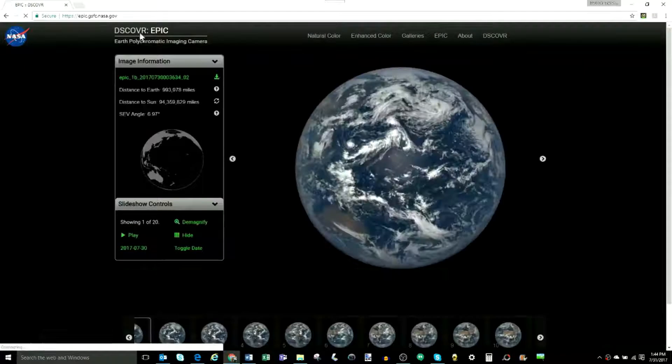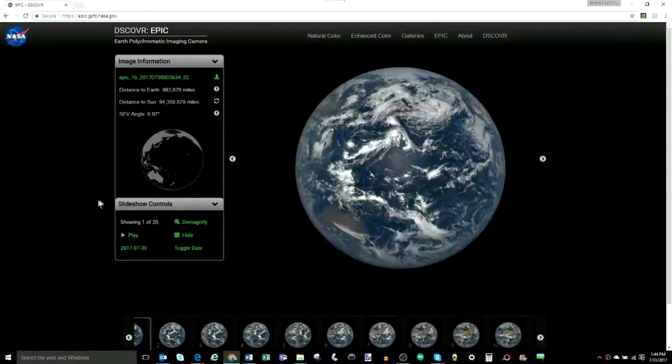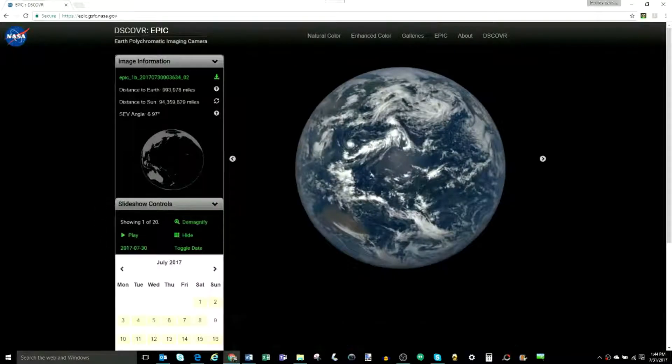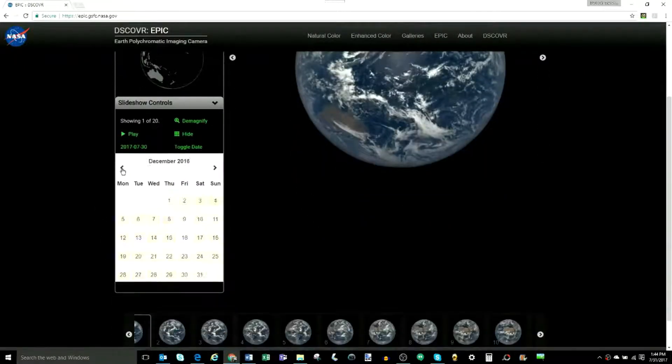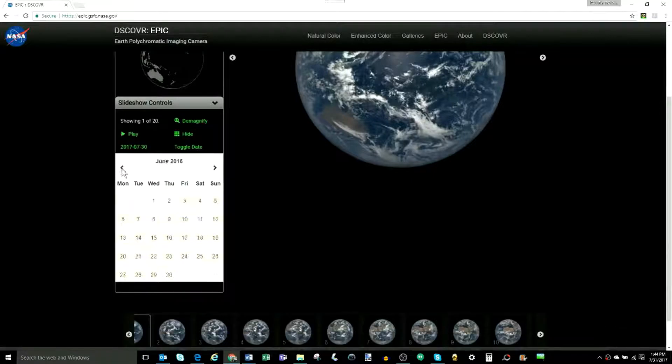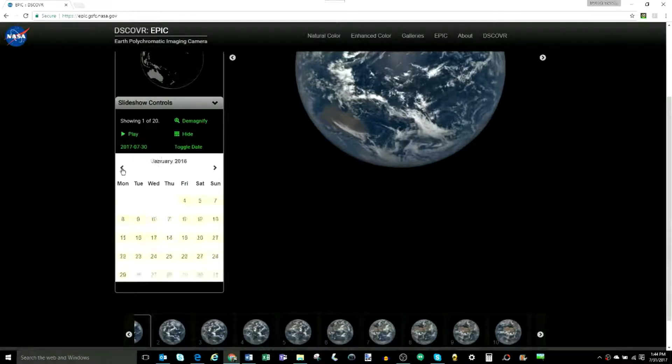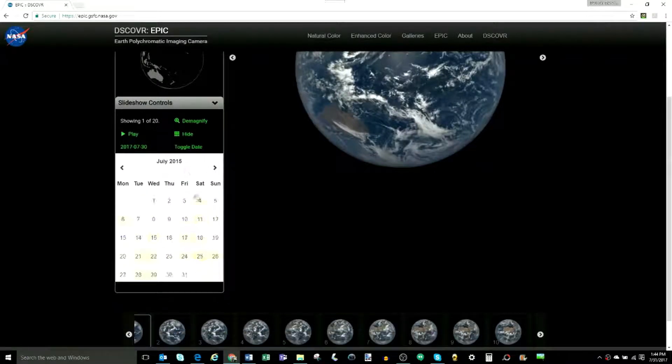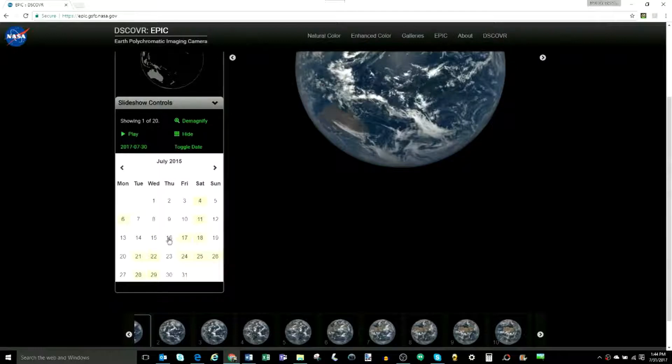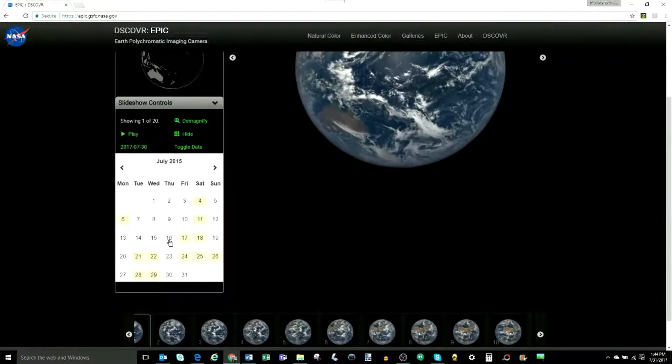Before we get into those, on a side note, when you go into the page where you can pick the date you want to see the images from, and you go back to July 16, 2015, it looks like we didn't receive any images from DSCOVR that day. Very strange.